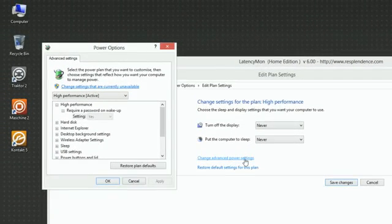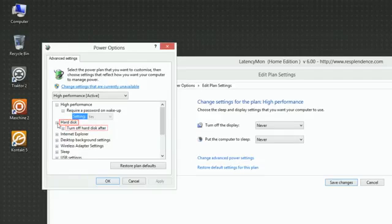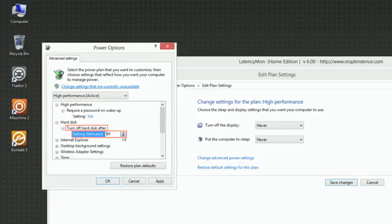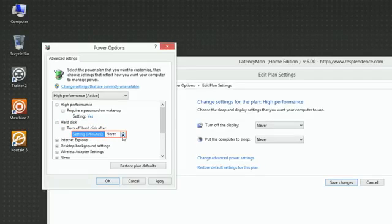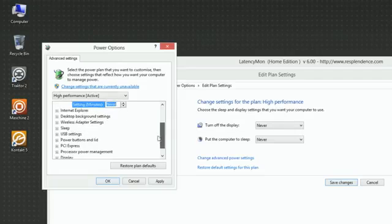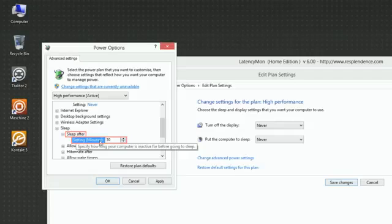Let's go through some important settings and make sure that they are optimized for real-time audio processing. Under Hard Disk, Turn Off Hard Disk After, set Setting to Never. Under Sleep, Sleep After, set Setting to Never.